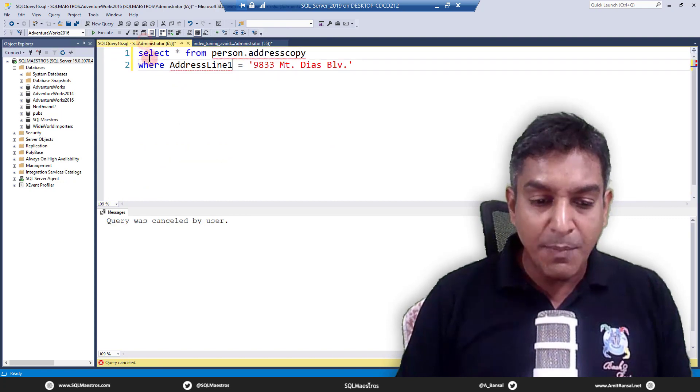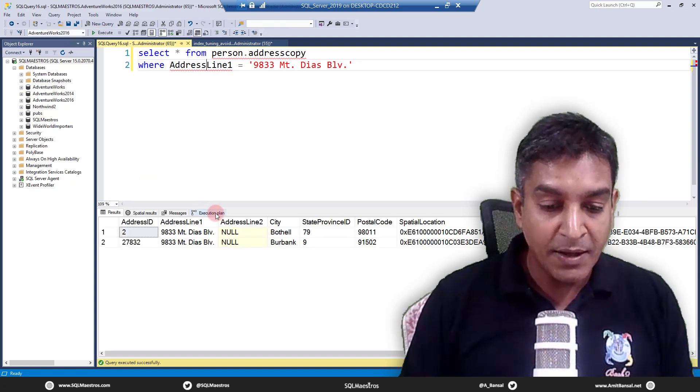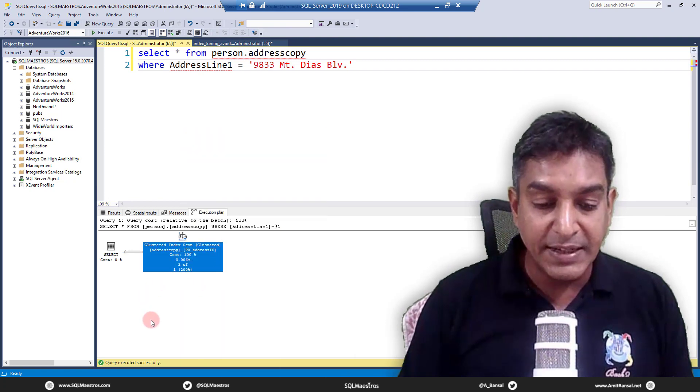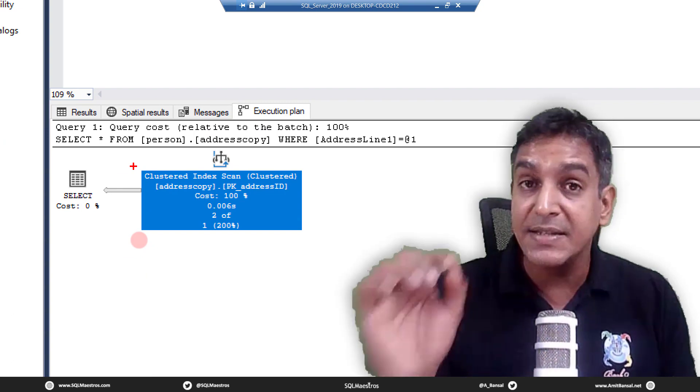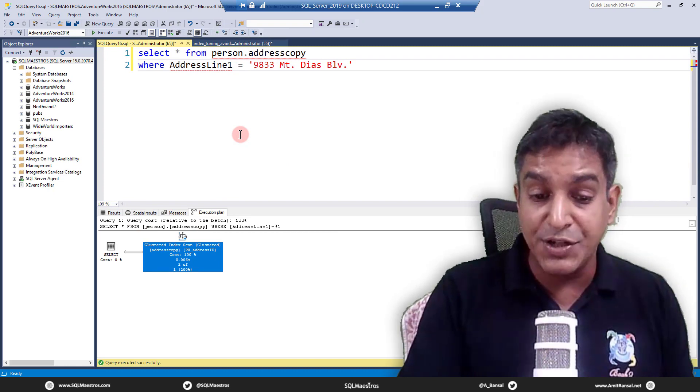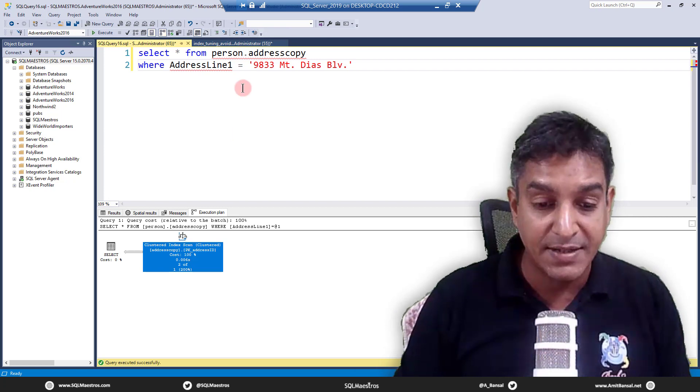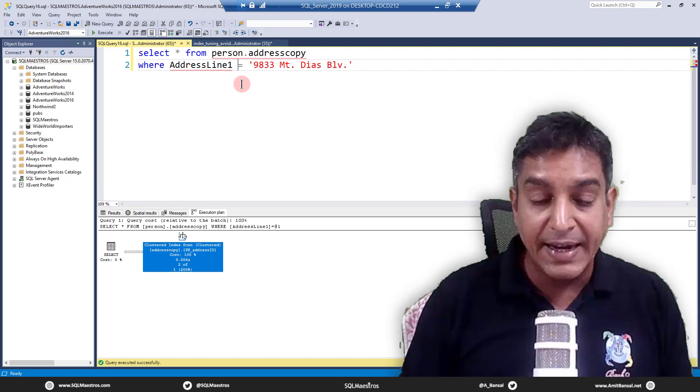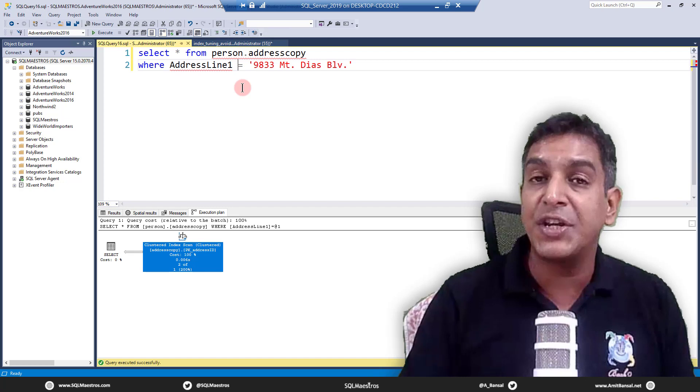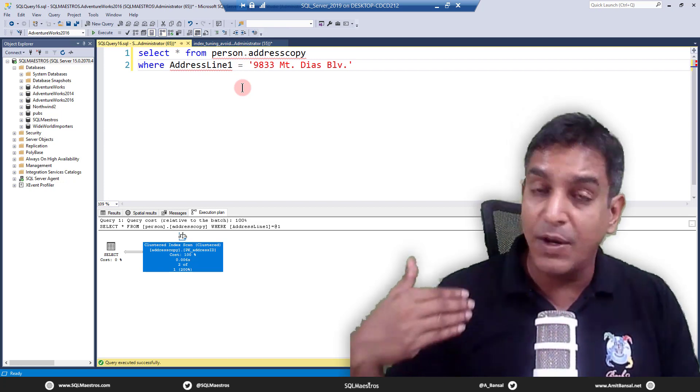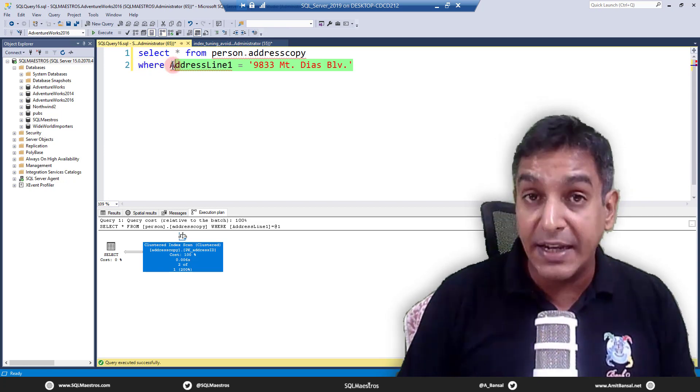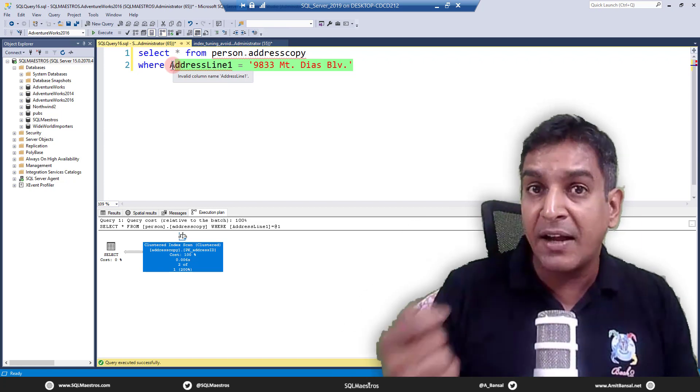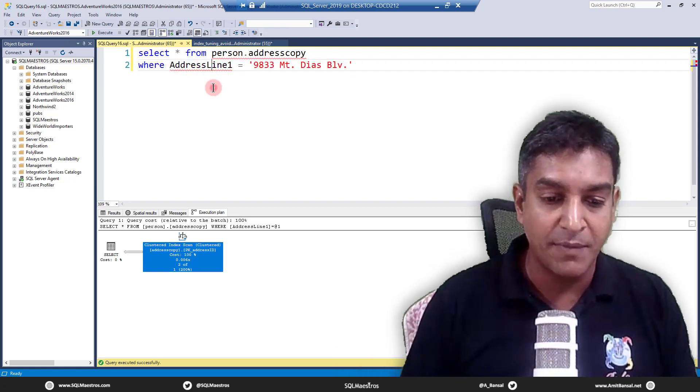Before running the transaction, let's look at the execution plan. Turn on the actual execution plan and execute. You will see that SQL server is deploying a clustered index scan for this select statement. There is no index on address copy except the clustered index. So whatever you put in your where clause, it's always going to do a clustered index scan, touching every row in the leaf level.